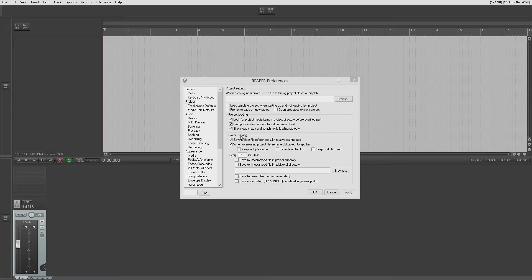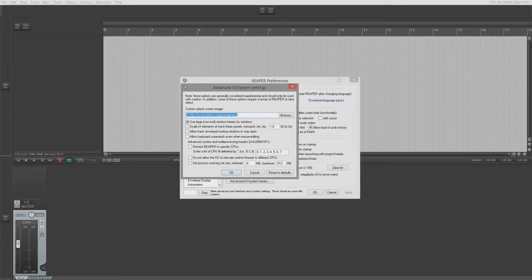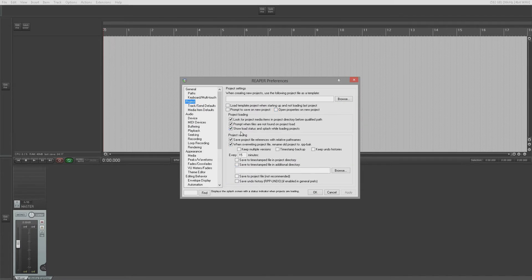'Prompt when files are not found on project load' — always good to leave this ticked as well. It brings up a box asking if you want to auto-search or browse for a particular file when it can't find it on project load. 'Show load status and splash while loading projects' — we discussed the splash screen on startup in the original Voodoo series. This works in conjunction with a status bar at the bottom of the splash screen showing what media files are loading.